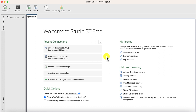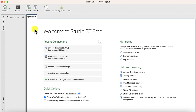Hello and welcome to this tutorial on using MongoDB Studio 3T. In my previous video we discussed the MongoDB Studio 3T GUI tool and its particular features. Today we are going to create some collections and some records in Studio 3T. If you are new to this, please go to my previous video to watch how to install Studio 3T.